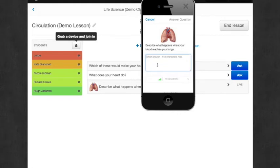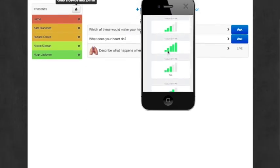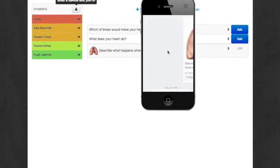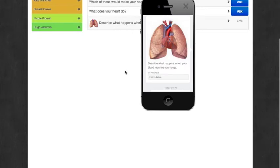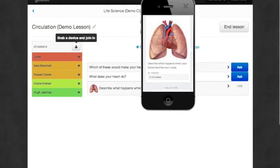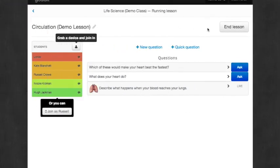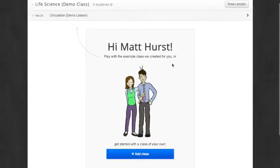So you can type in your answer on your phone. And then I'm going to tap Answer Question, and the teacher will get my response as a student. So I'm going to go ahead and end this demo by clicking End Lesson here.